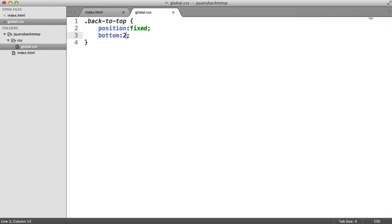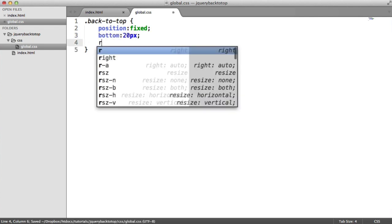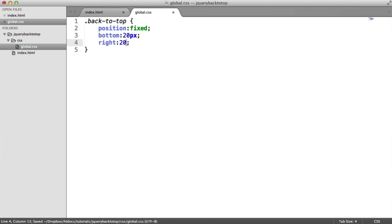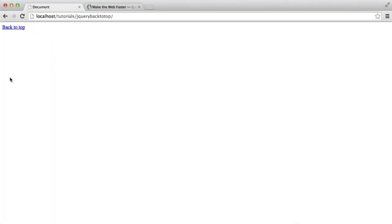So I'm going to say I want this to be 20 pixels from the bottom. And I want this to be 20 pixels from the right. So as you can imagine, that then goes down to here.